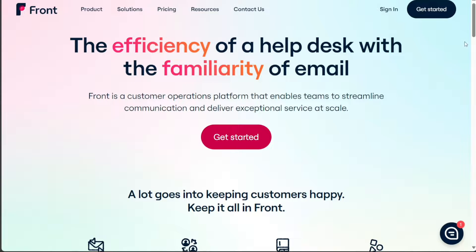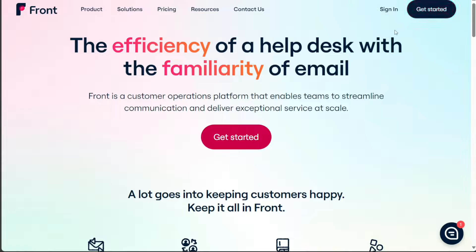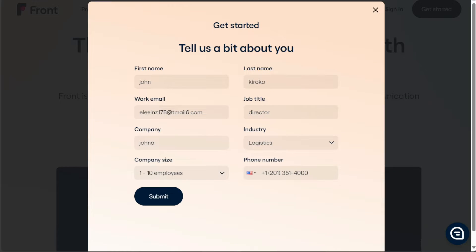Once you're on the homepage, look for the Get Started button, which is typically located at the top right corner of the homepage. Clicking this will bring up a registration form. Here, you will be required to fill in details such as your first and last name, work email, job title, your company name,